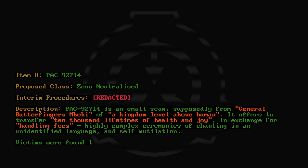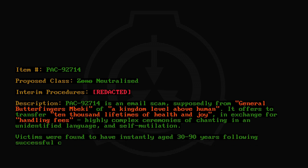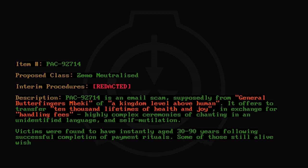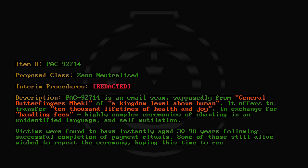Victims were found to have instantly aged 30 through 90 years following successful completion of payment rituals. Some of those still alive wished to repeat the ceremony, hoping this time to receive the promised product.